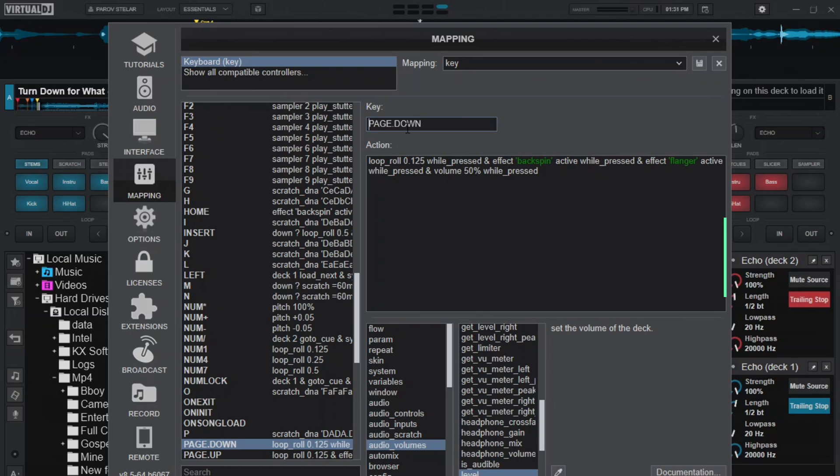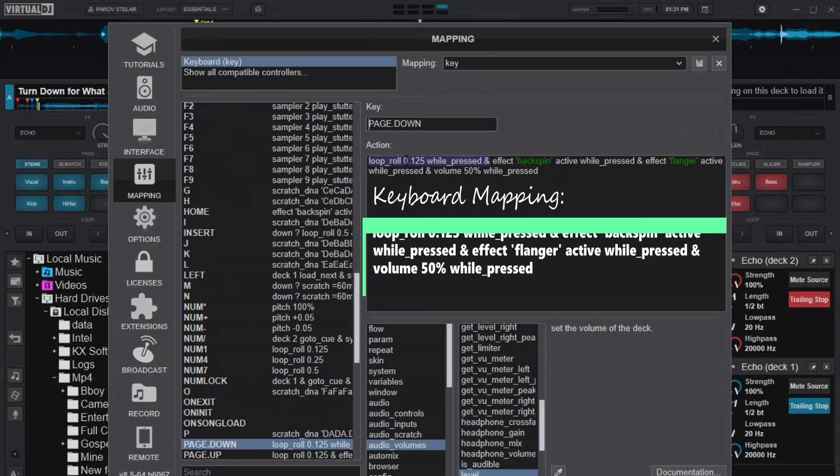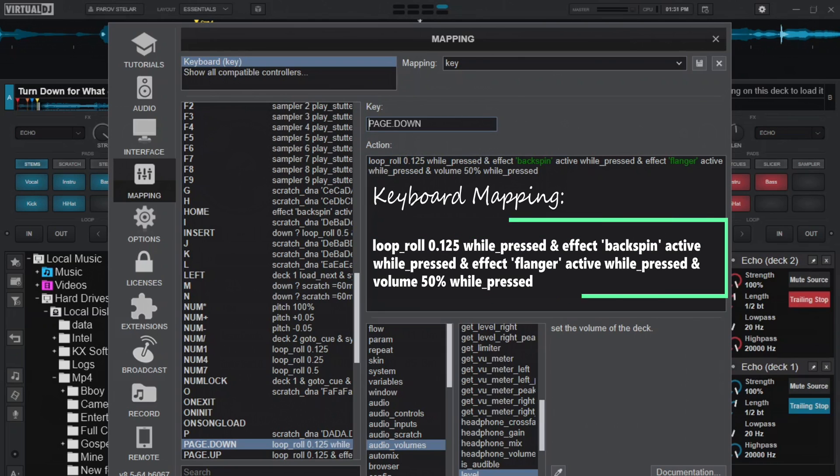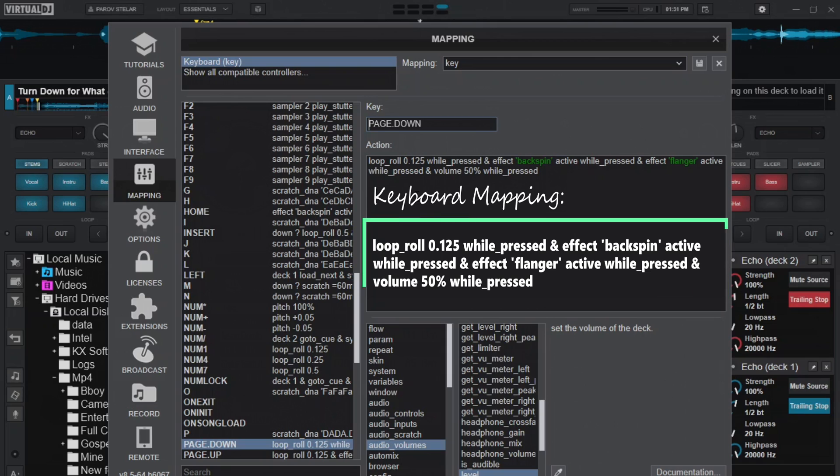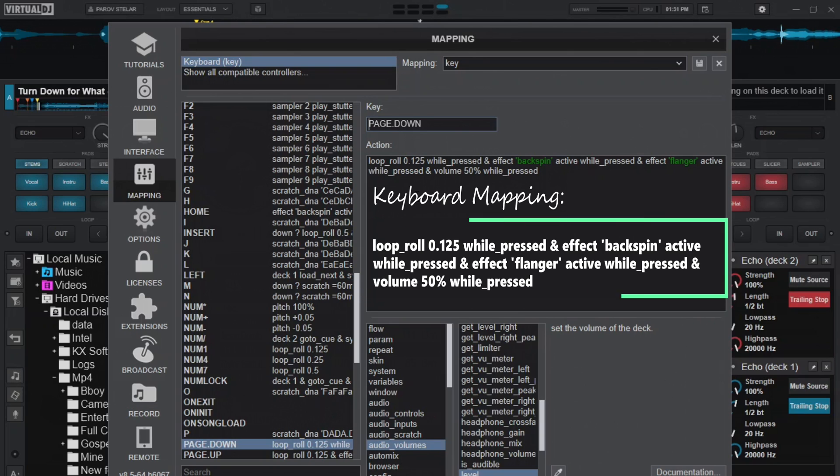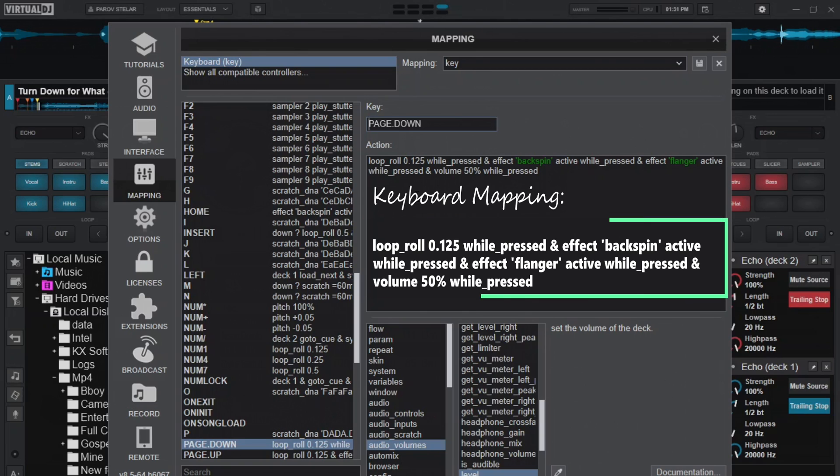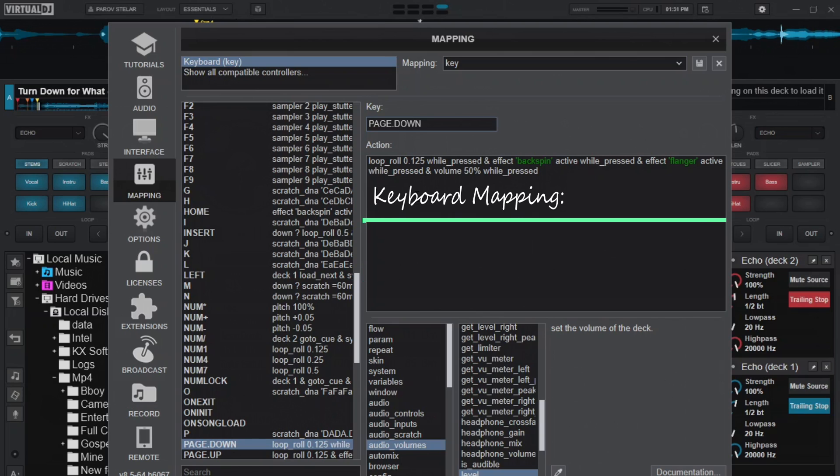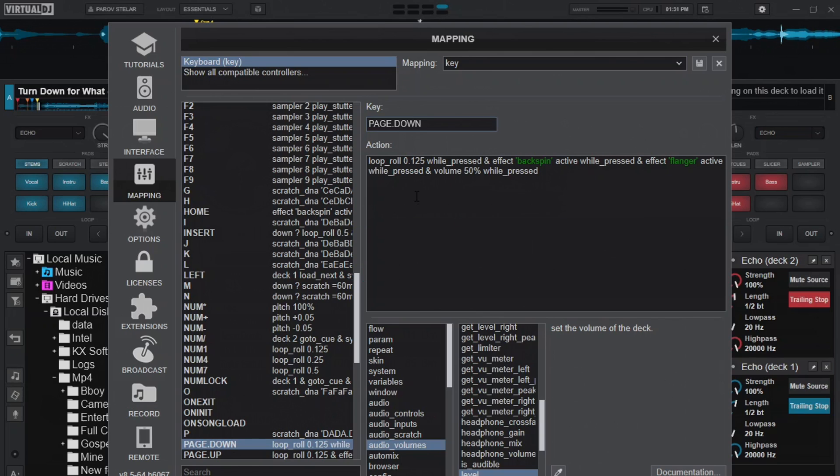For this other one here, this one uses a loop and roll by 0.125 while pressed and then the effects backspin also will become active while you're pressing on the key. And then there's a flanger effect that makes it sound as if it's wheeling down a bit. Something like wheeling out. So there's that flanger effect that gives it some flavor also while pressed.